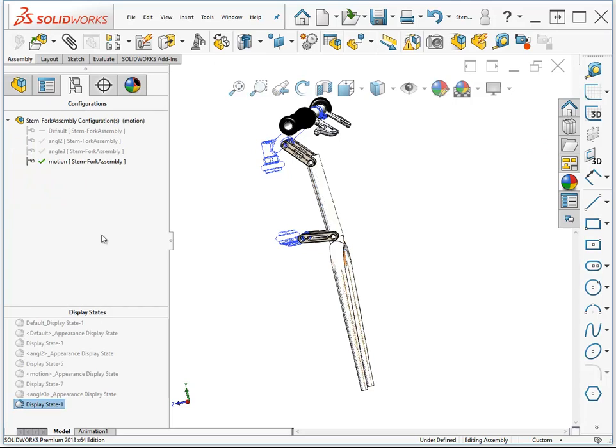There are special considerations that you have to take into account when you're working with configurations. A lot of the things that we could say about part configurations, we could also say about assembly configurations. And in the next chapter, when we start talking about in-context relations and how that relates to configurations, this all gets very convoluted and complex.